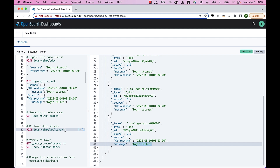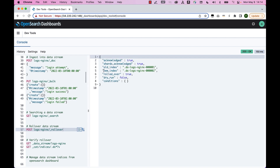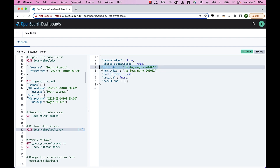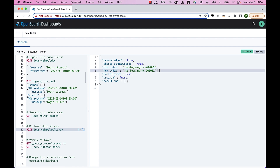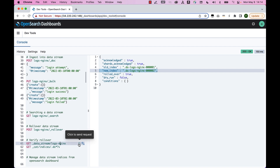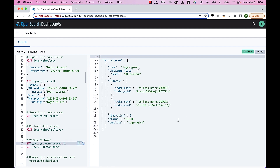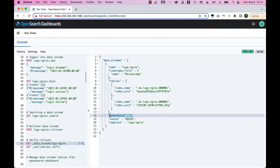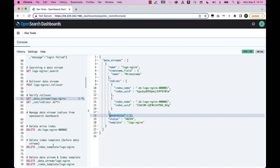To perform rollover on the data stream, you can use an ISM policy to define a rollover policy based on size or date and time. You can also run a manual rollover command — POST with your data stream name followed by _rollover. Once run, it gives you the details about the old index and the new index. The old index goes into read-only mode, and all new data will be sent to the new index, .ds-logs-nginx-000002. You can verify by running get data stream, which now shows generation 2.